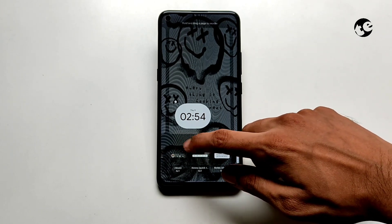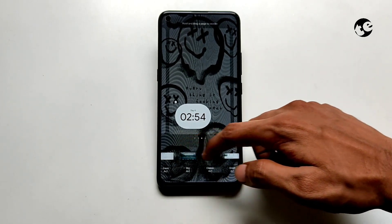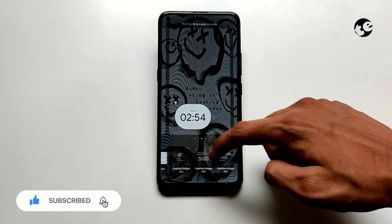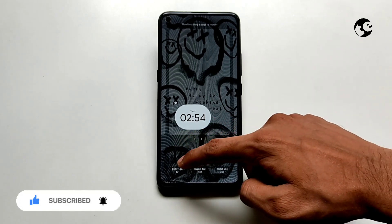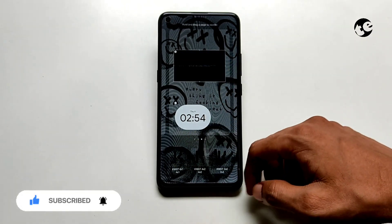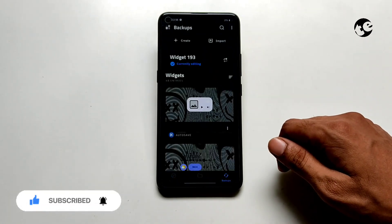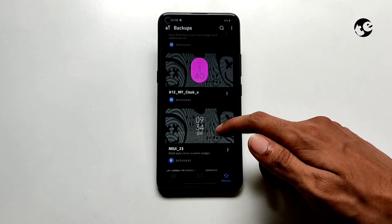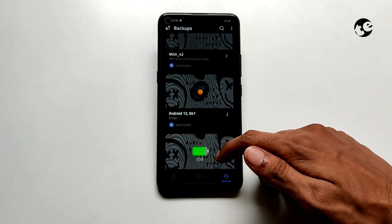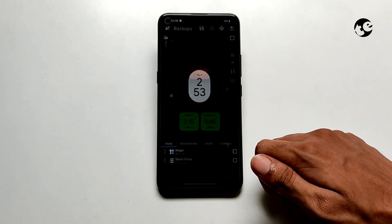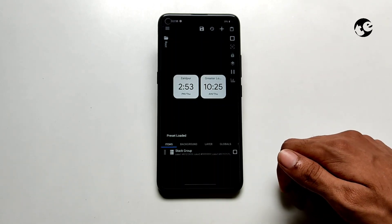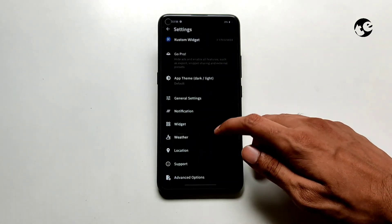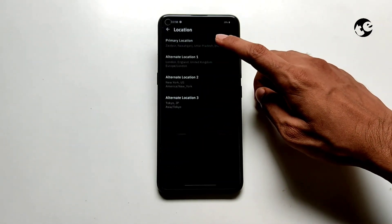To set up the dual clock widget, add a 4x2 sized widget on your home screen. Pick the dual clock widget from the backups section. Go to app settings, then location, and add your location.